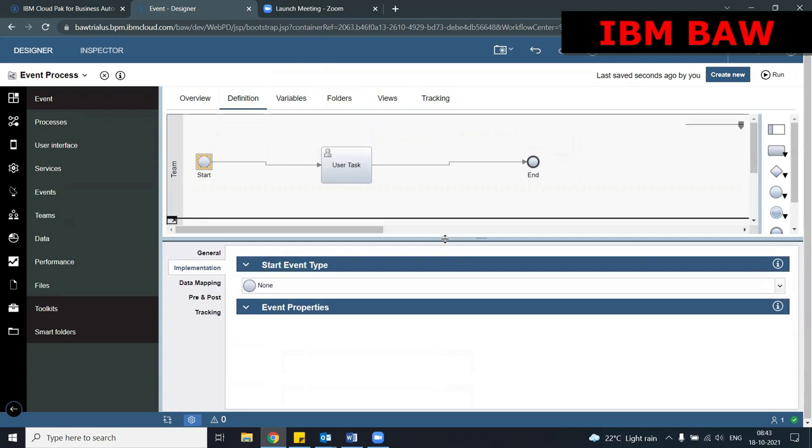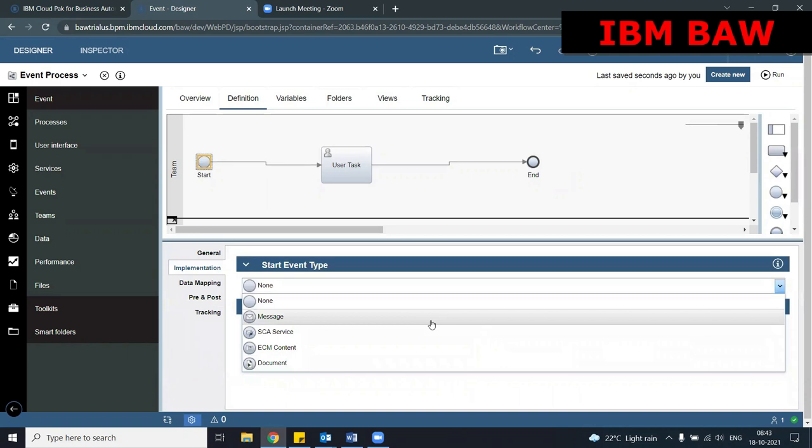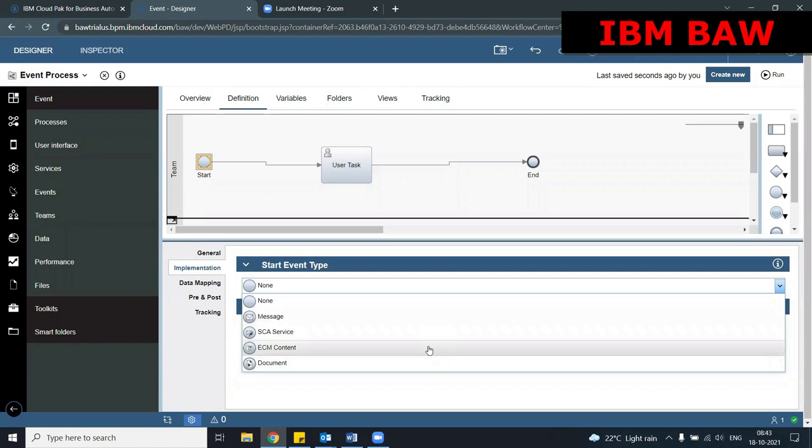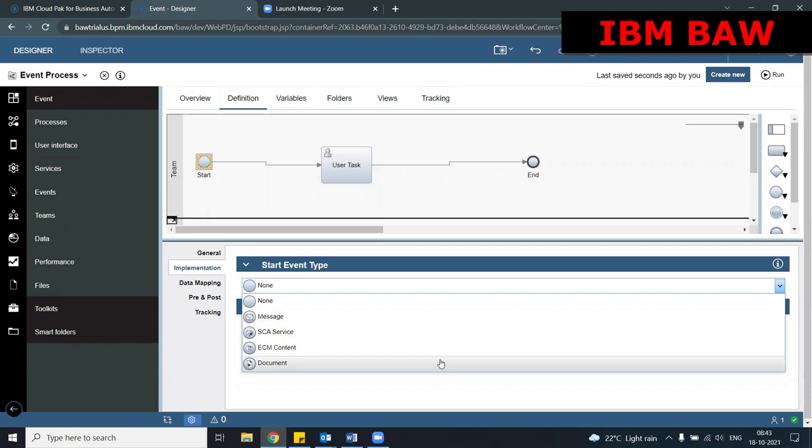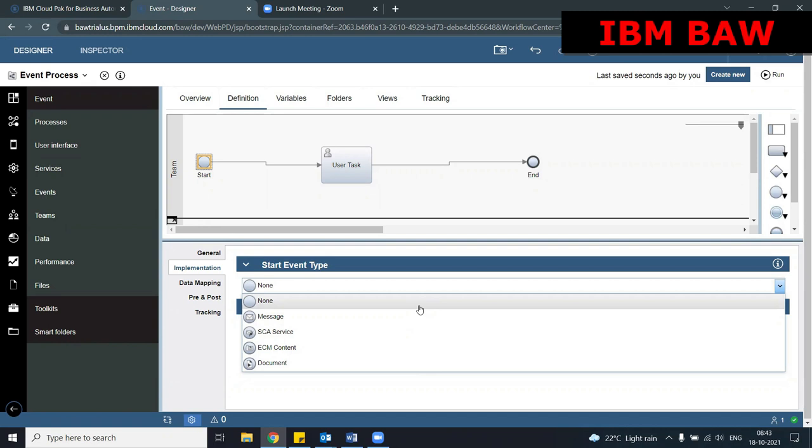Please show the audience the drop down. We have different types of start events: None, Message, SCA Service, ECM Content, and Document. Most of them are not being used frequently, but they are important. The first one is the None start event — it is a simple start event which starts a process.